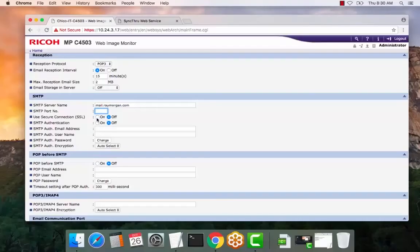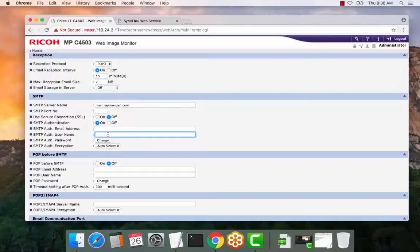And then whether or not you require SSL, SMTP authentication. This would be the email and username, and then enter the password here.